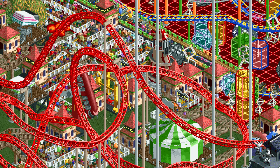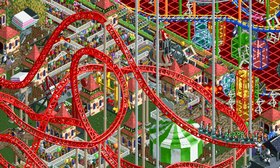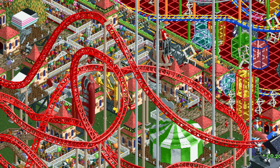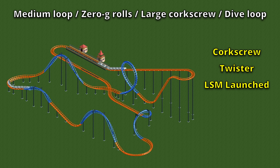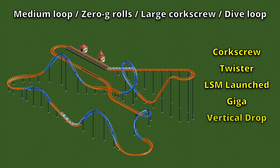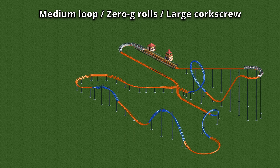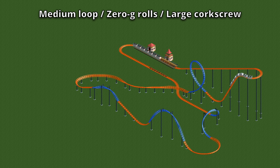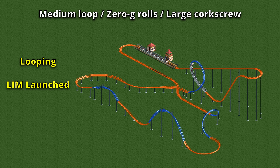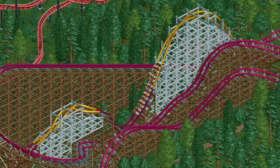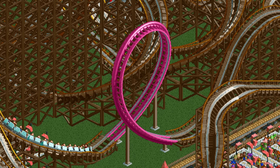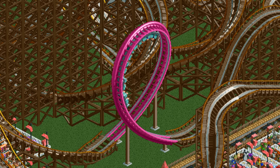There's even more new diagonal stuff we'll talk about later, but first let's look at which coasters actually get these new inversion types. There are currently six coaster types that get all five of them: the corkscrew coaster, twister coaster, LSM launched coaster, giga coaster, vertical drop coaster, and single rail coaster. No more coaster types get the dive loop at the moment, but the other four new inversions are also available to the looping coaster, LIM launched coaster, and stand-up coaster. Lastly, the hybrid coaster can do zero g rolls, and the wooden coaster has access to the medium half loop.